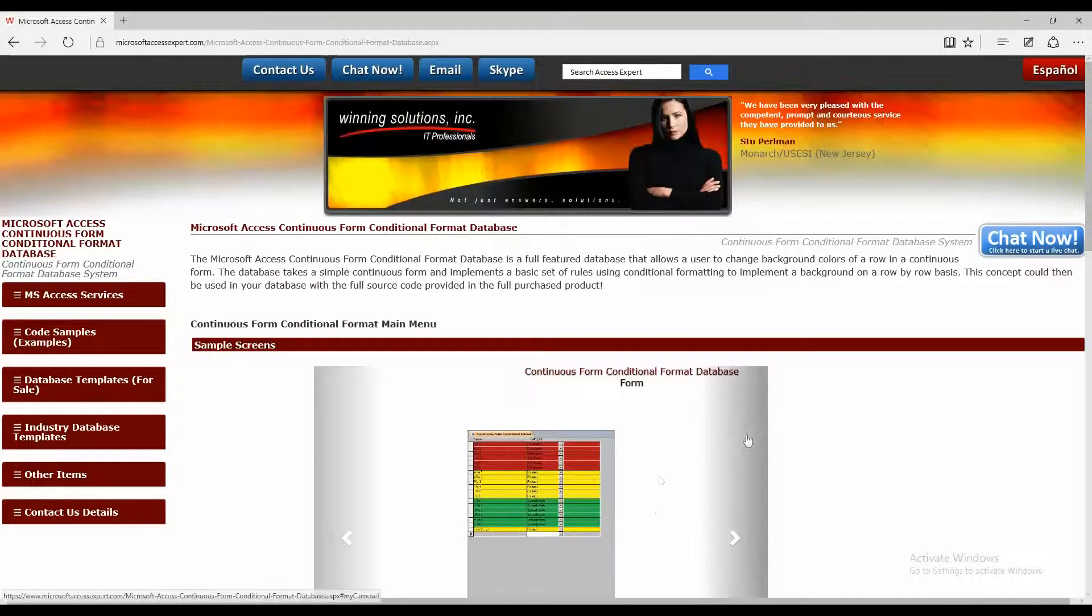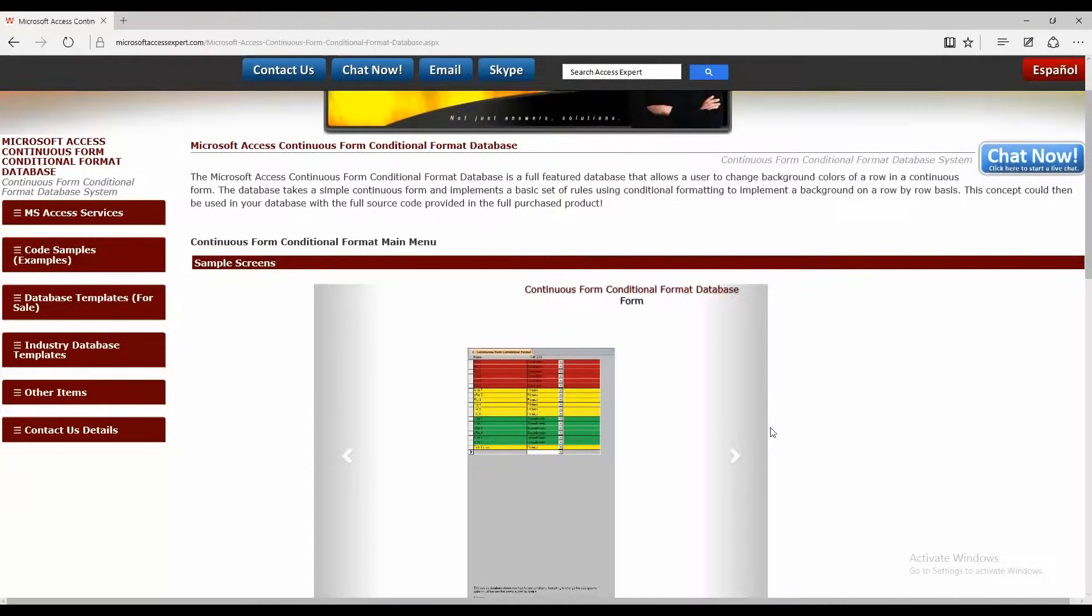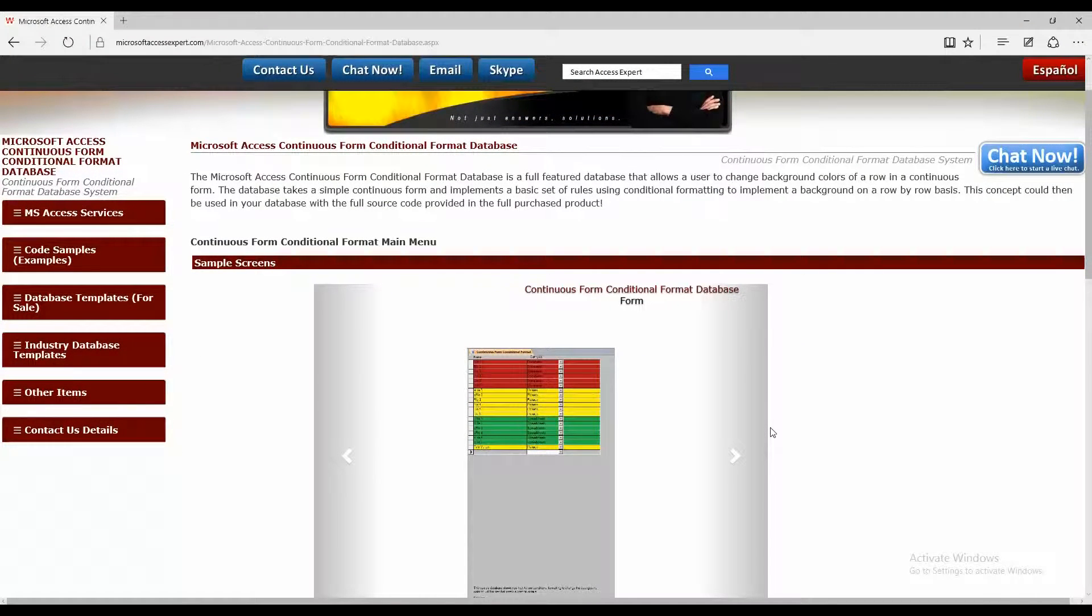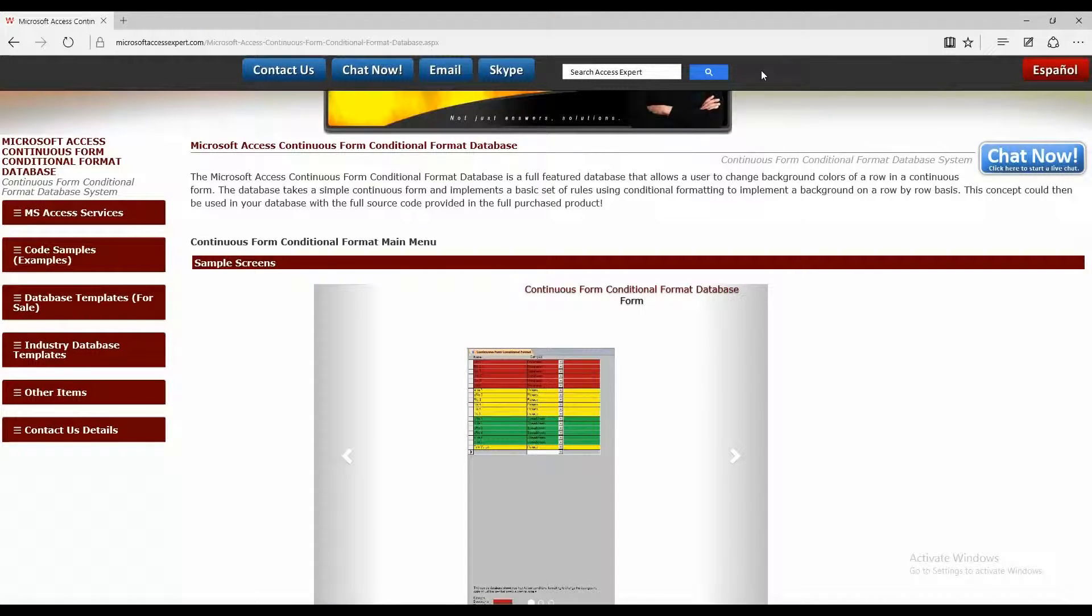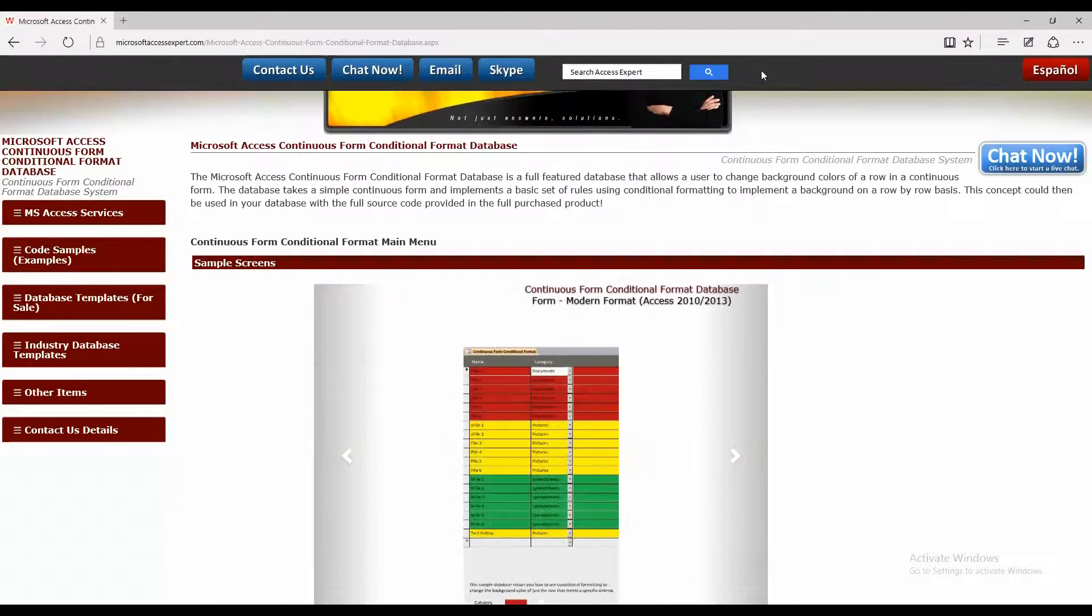As you can see here, there is some information regarding the template and some screenshots of what the template looks like when running. There's also a toolbar up top here where you can contact us in all sorts of ways if you have any questions or concerns.